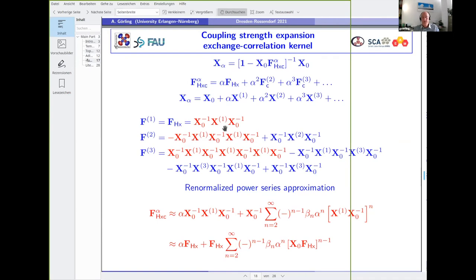In principle we could compare our results for the kernel obtained by the formalism to quantum Monte Carlo results. Those would not just be energies but wave-number-resolved results, and in principle at finite temperatures around the Fermi temperature you could also have frequency-dependent results. That would be very interesting.